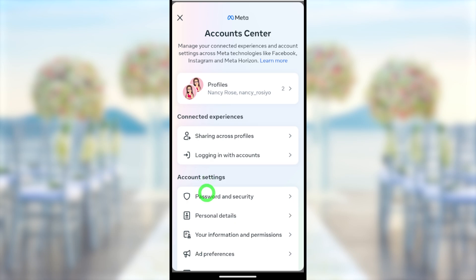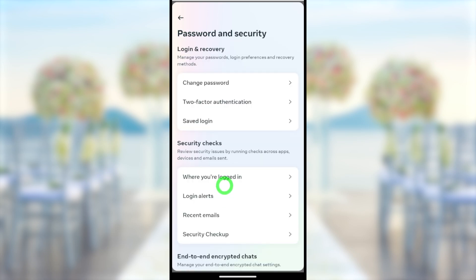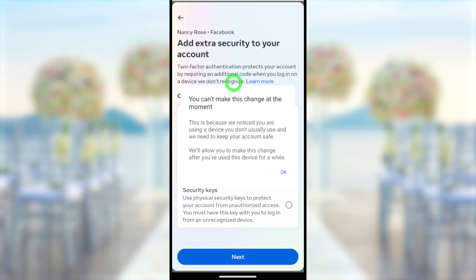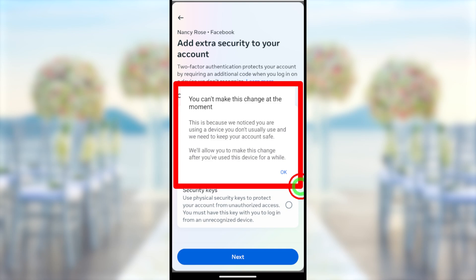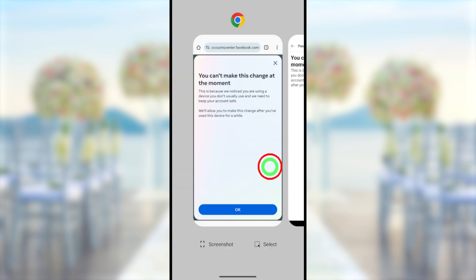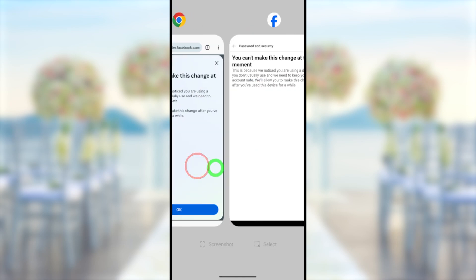Without any further ado, let's jump into the video. Before I fix the error, I will first show you what the error looks like when you try to make some important security changes, or if you try to remove your primary email address or phone number — you will get this kind of error.